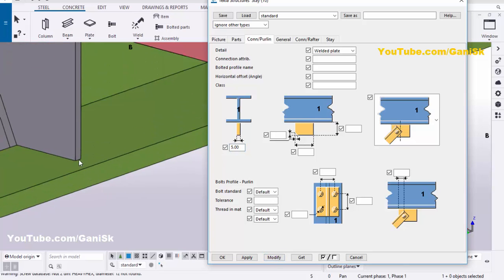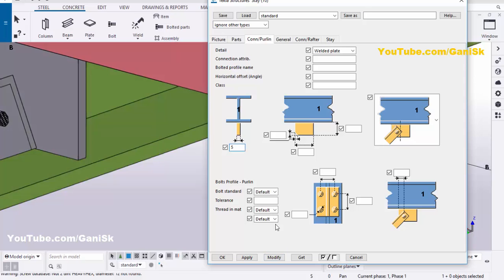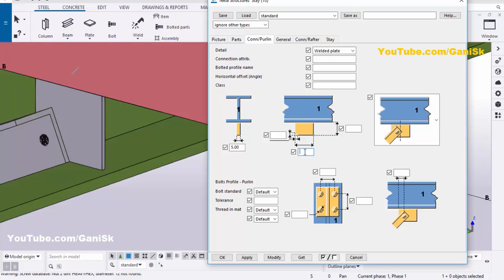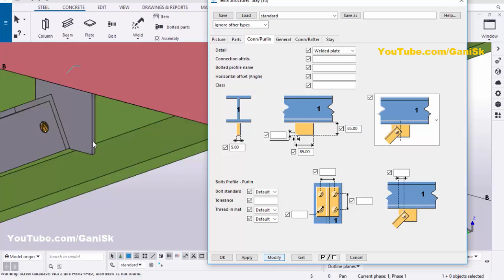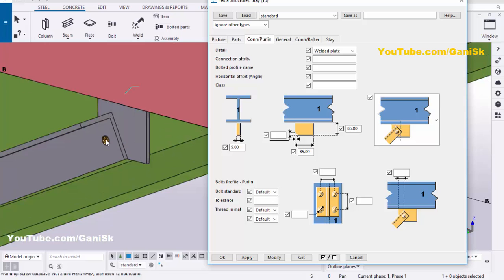You can see the plate thickness is now 5 mm. If you want to increase it, for example to 10 mm, click Modify and you'll see the plate is 10 mm — but we only need 5 mm, so enter 5 and click Modify. You can also control the width and length of this plate: for example, set width to 85 mm and length to 85 mm, then click Modify. Note that these units are metric — enter values in millimeters, not feet and inches.